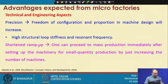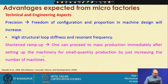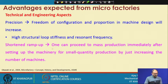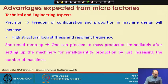Short-term ramp-up time refers to doing some preliminary experiments before going to mass production. One can proceed to mass production immediately after setting up the machinery for small quantity production by just increasing the number of machines. With a bigger machine, buying 2-3 more takes time for installation and training, but with a small machine the installation and learning process is completed very quickly.